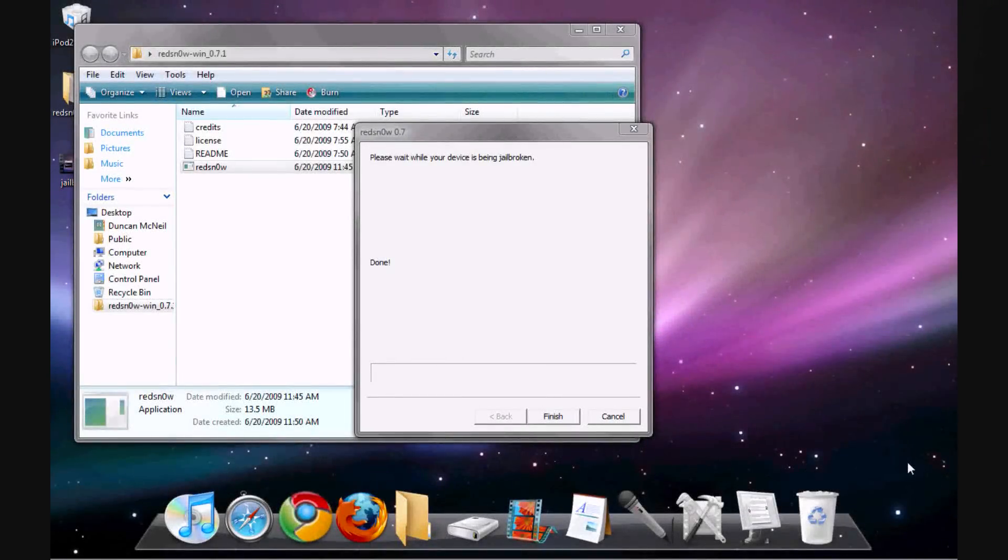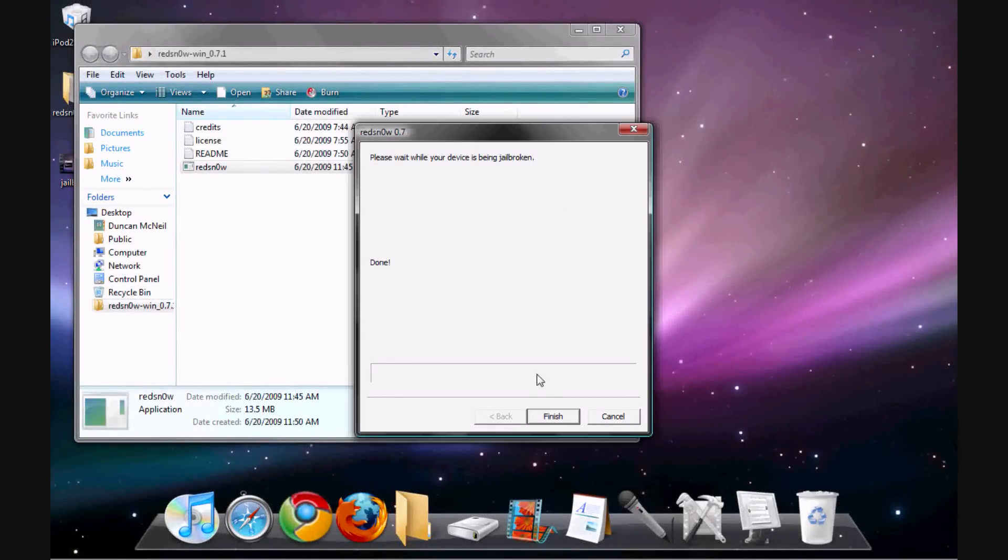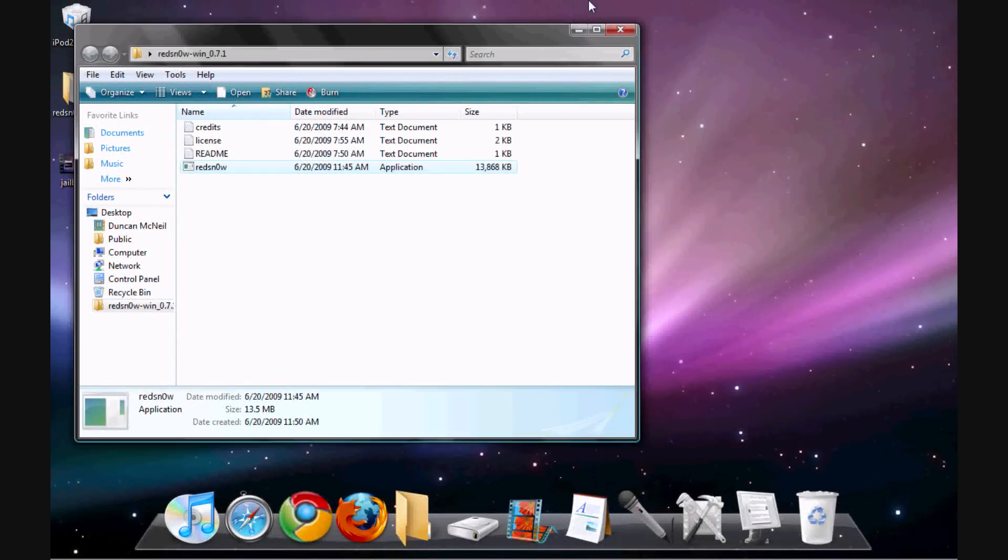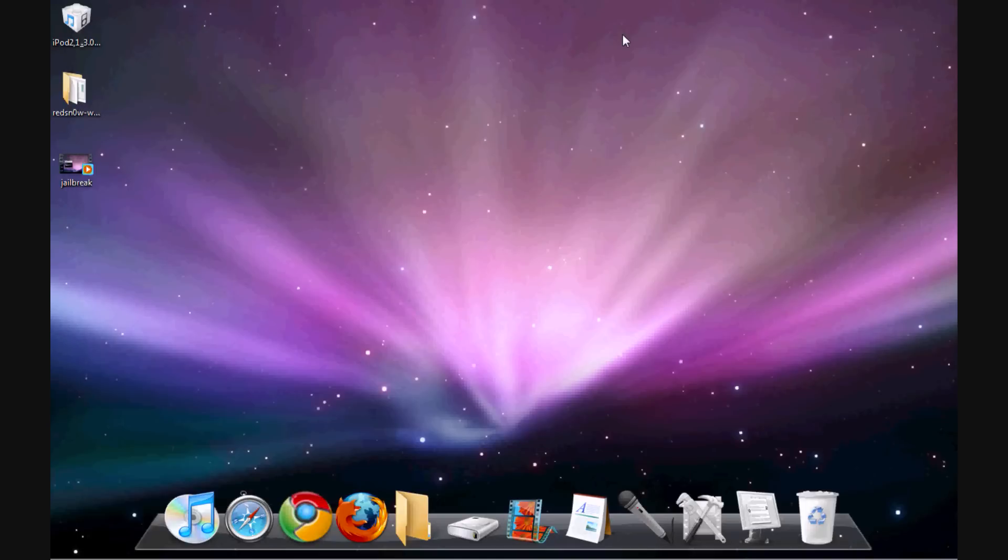We really are done. It only took just a couple minutes. Now we can go ahead and just finish this, close it and we're done. Basically, you're jailbroken, no problem. Cydia should be on here. Everything is no problem.